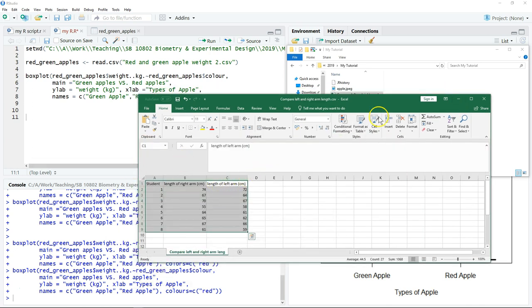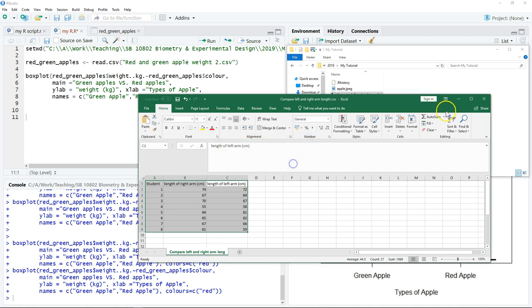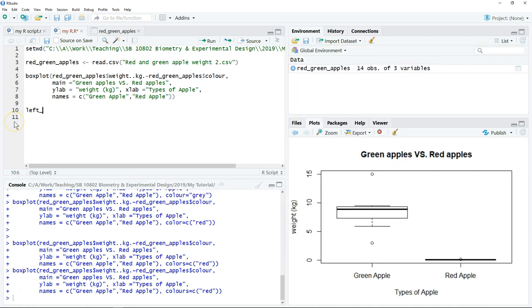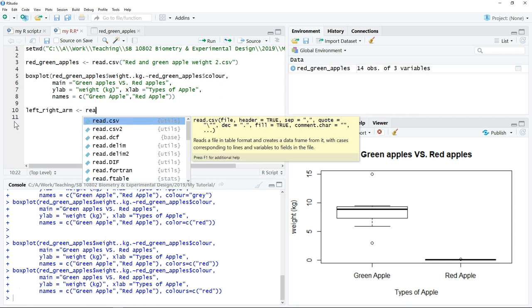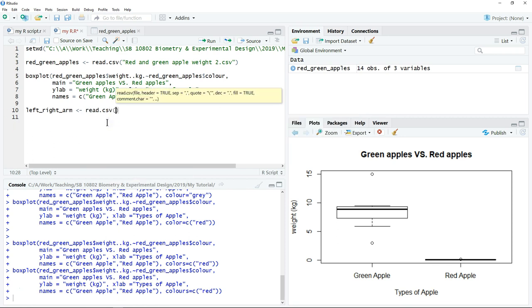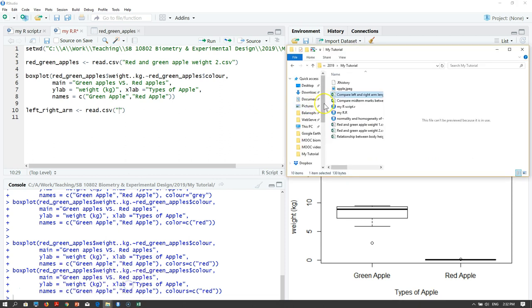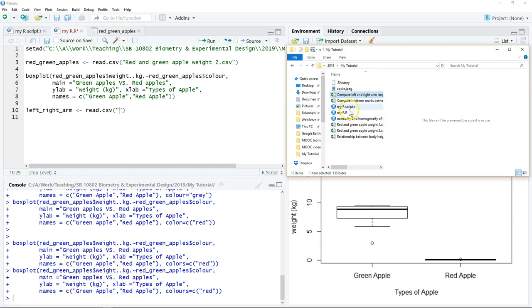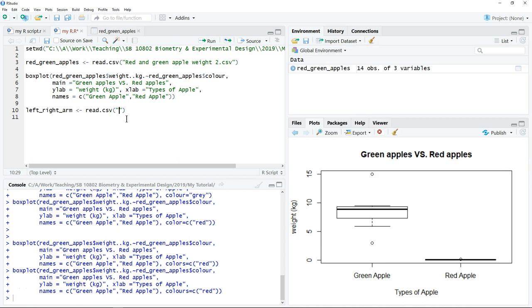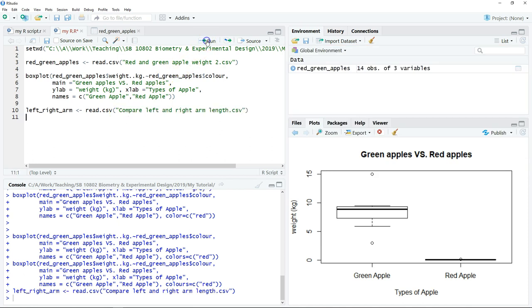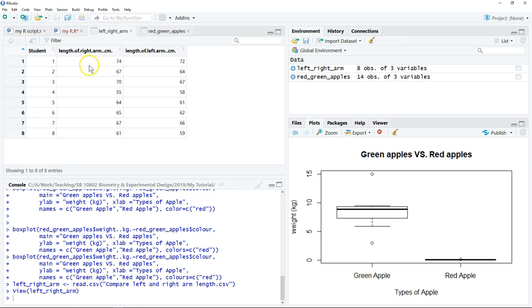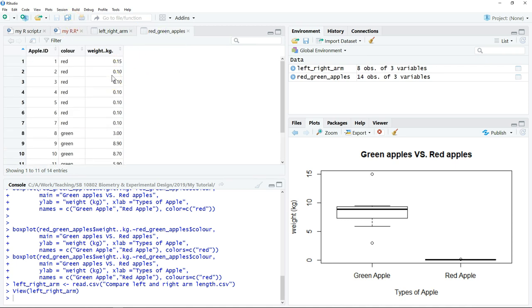The first thing is to load the data into the R. We assign the name of the object and type read.csv. After that, type the open and close quotation mark. Copy the name of the file including the extension .csv. Ctrl C to copy, and then paste. Just click run. So now we have an additional data set. Just click on the data set to double check. You can see the way we arrange the data is very different from the apple.